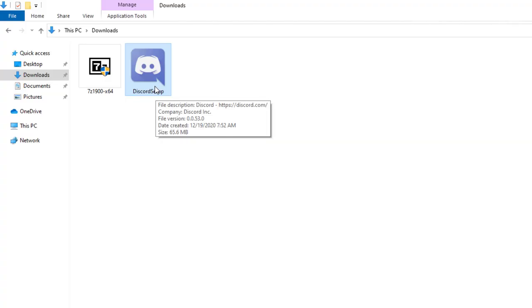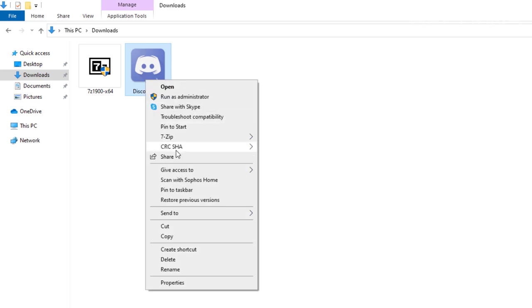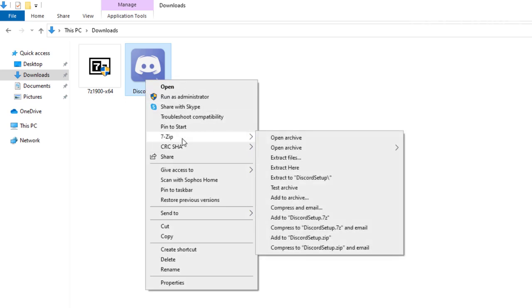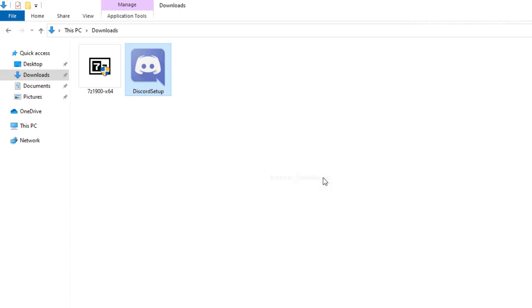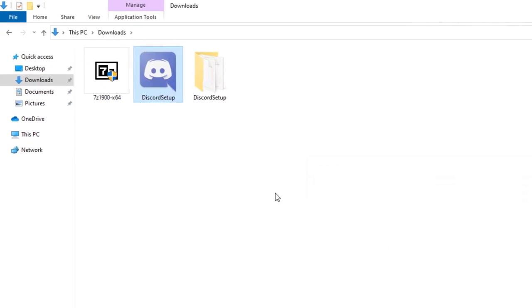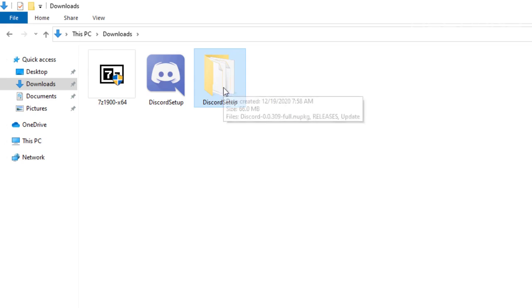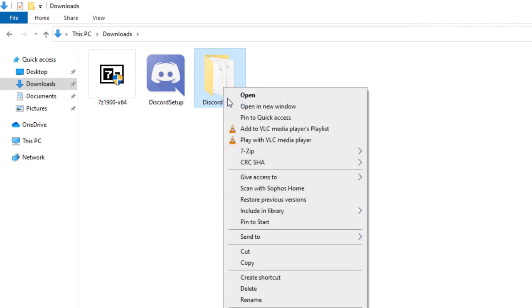So we're going to go ahead and we're going to extract this file. So you would select it and right-click on it and select 7-zip and scroll down until you see Extract to Discord Setup Slash right here. And here is the folder right there. So that's pretty much what's created. And pretty much is the folder that contains everything.